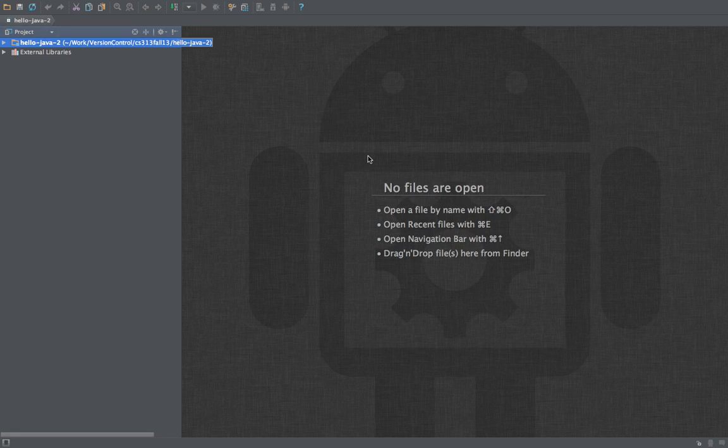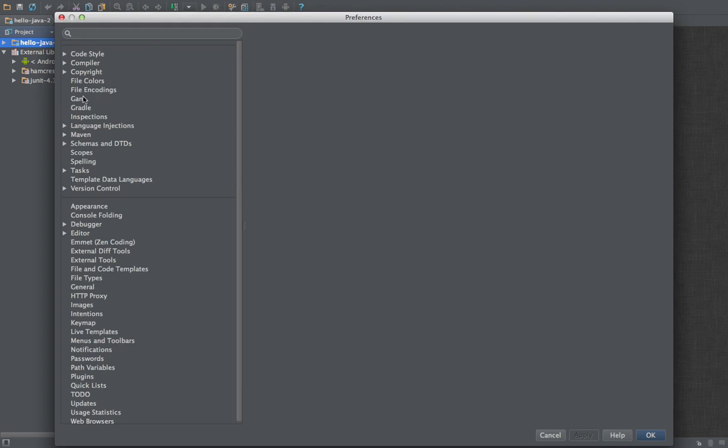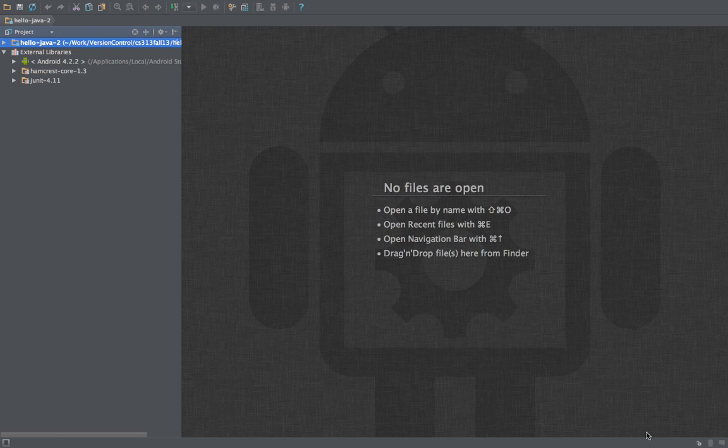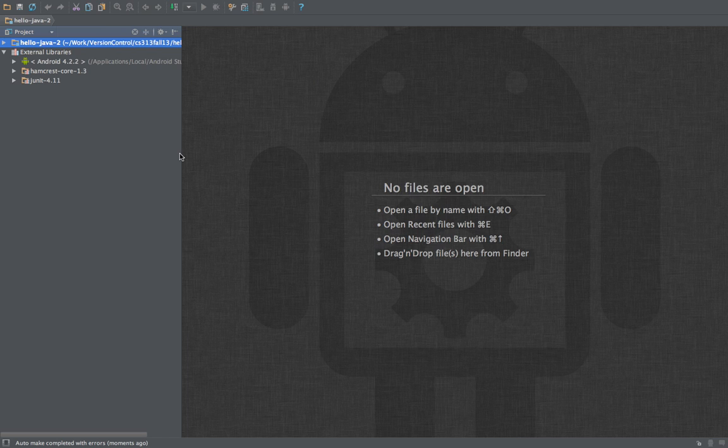Command one to open the project. Double check the make settings as before using external build, the exact same steps as before. Sometimes these don't stick even per project and you might have to redo them.